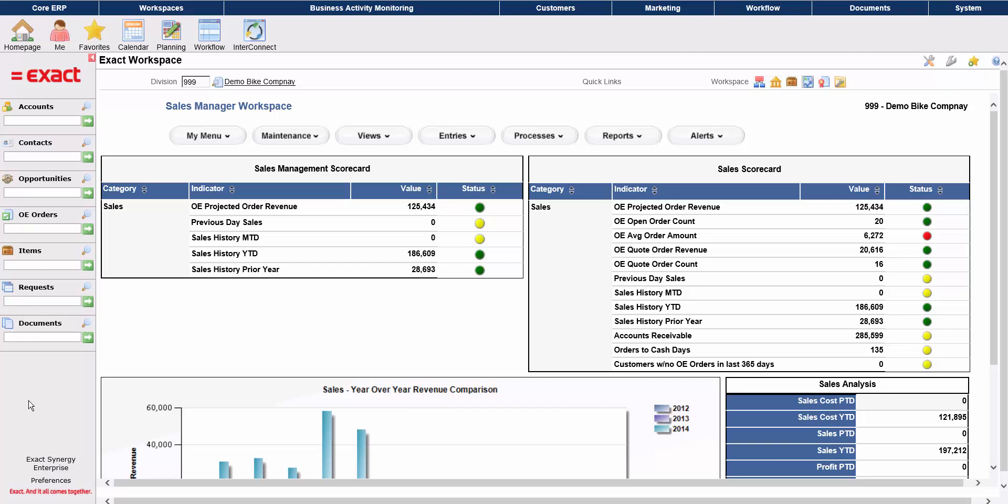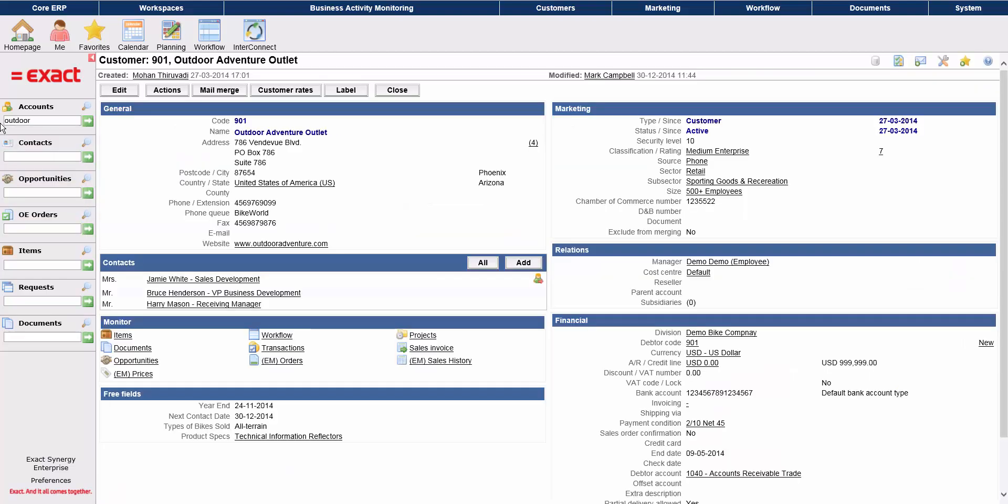When you log into ExactSynergy Enterprise, you'll see your workspace which contains a series of data relevant to your position within the organization. To search for an account, you can use the left-hand menu, the quick search bar, and type in a keyword or partial name of the account. Hit enter on your keyboard and your account will open in the main workspace.